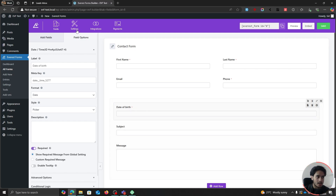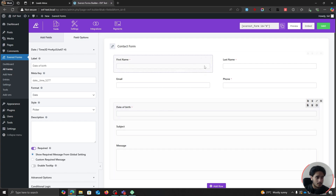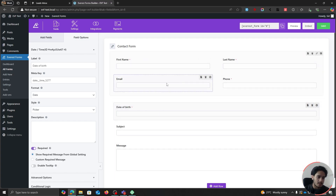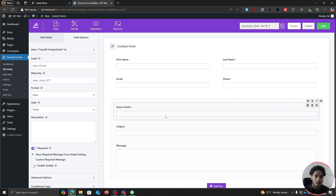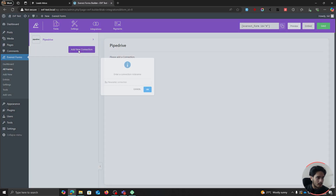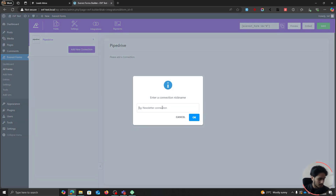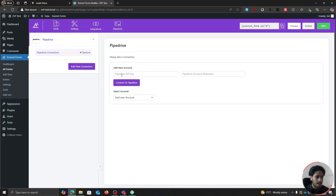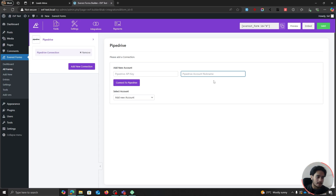For this field right here, I have a custom field within Pipedrive, so yes, we'll be mapping both those fields. Whenever someone fills out the form, their first name, last name, email, phone, alongside date of birth will be sent into Pipedrive. So let's save this form first. And now let's go to the integrations tab. Here you'll see Pipedrive — let's click on Add New Connection, and I'm going to name this "Pipedrive Connection." Here you'll have to paste in your Pipedrive API key, and you need to give a Pipedrive account nickname.